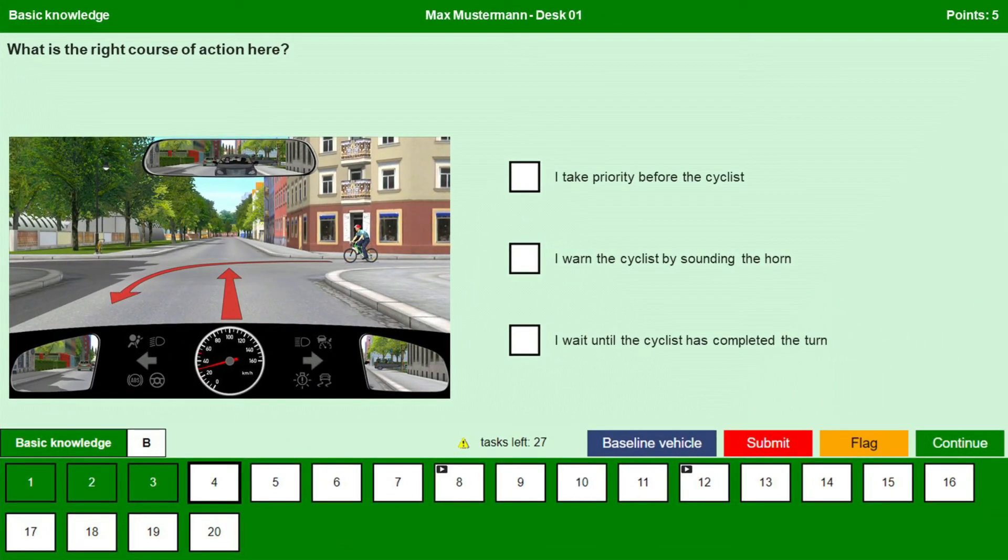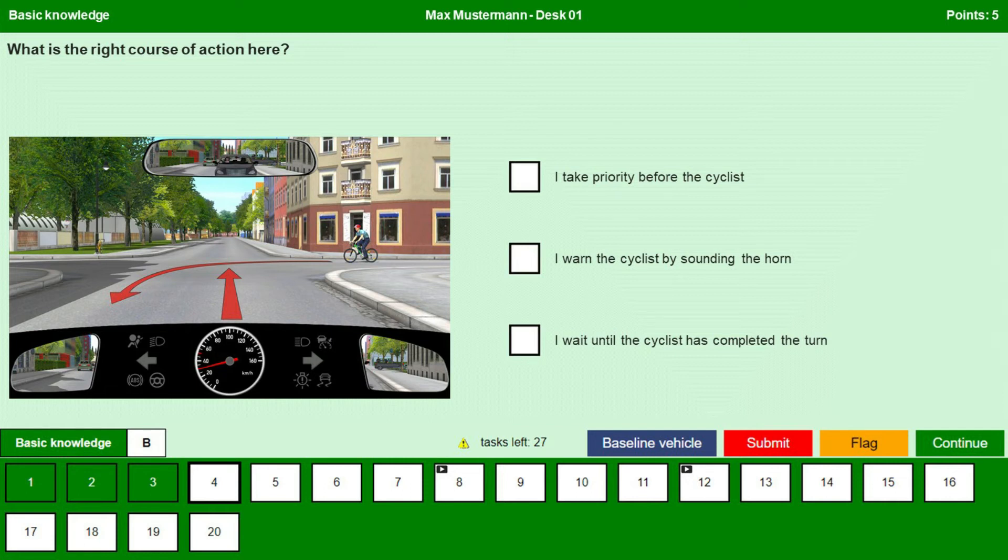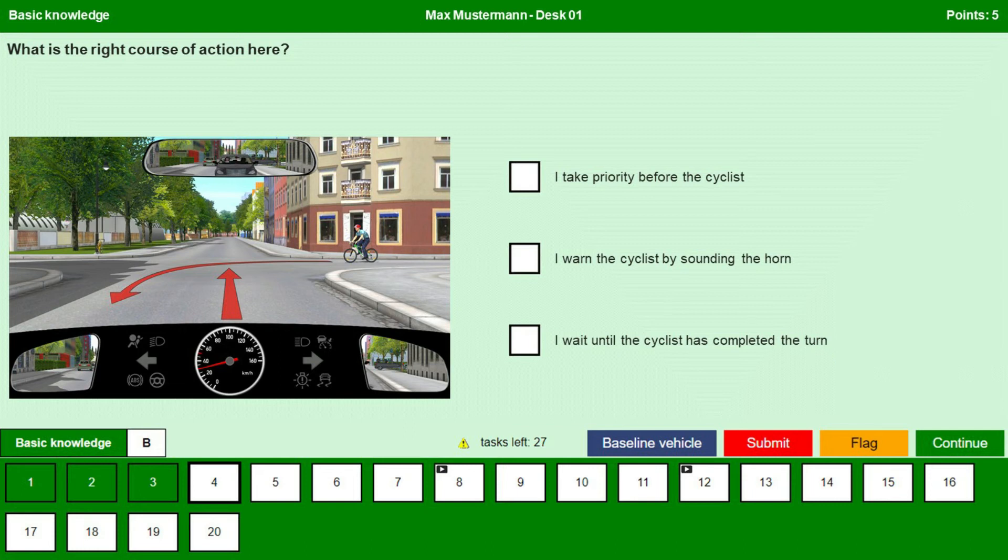So, what is that we need to do here? I take priority before the cyclist? No. The cyclist is coming from the right and he has the right of way.